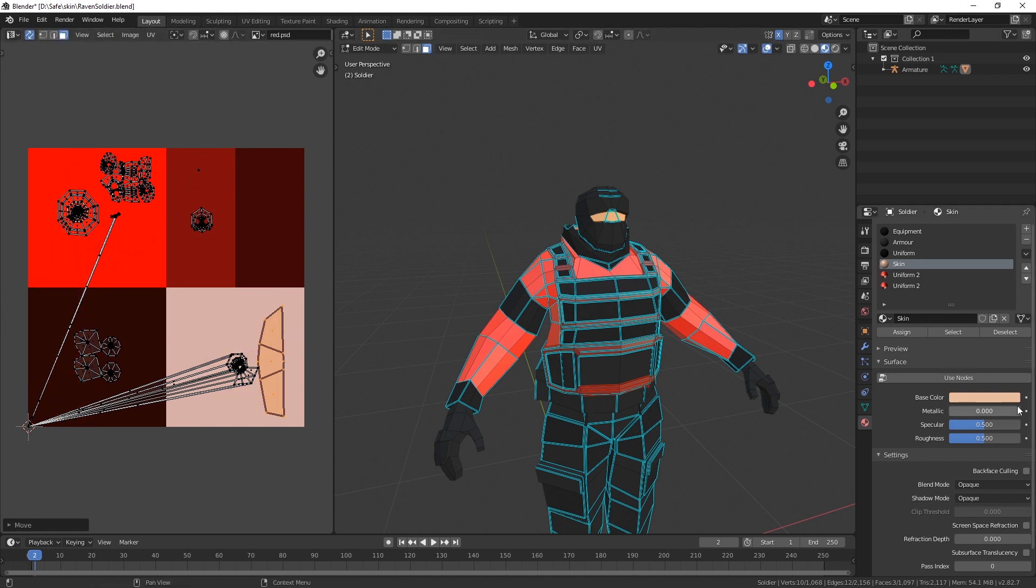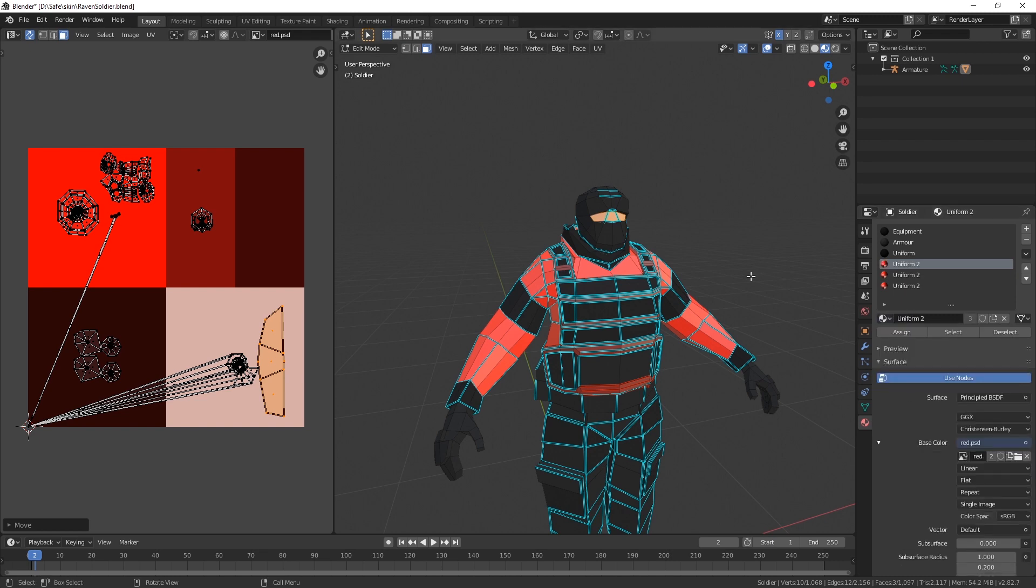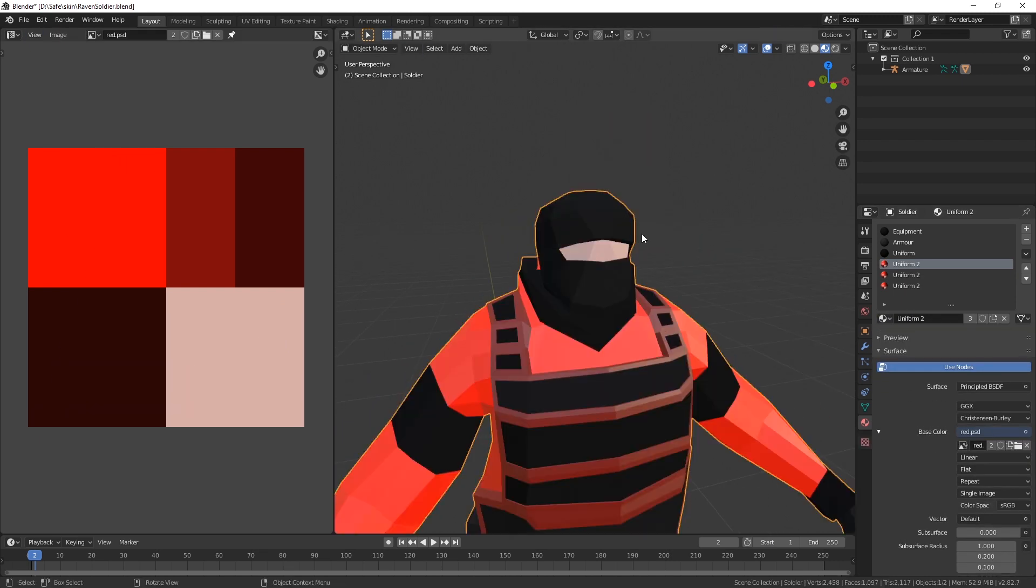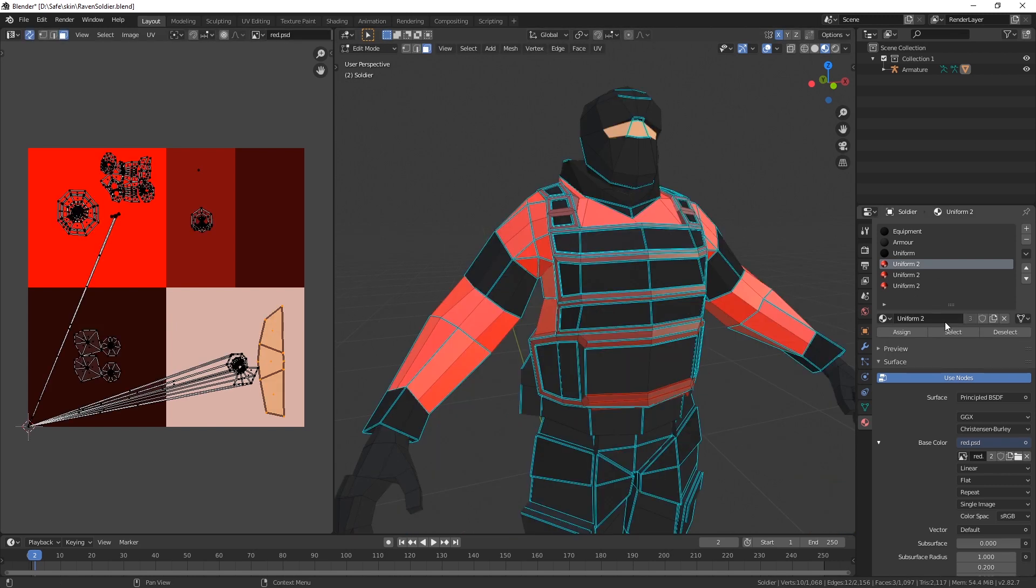And move it over here. And now we just switch this to uniform 2. Hardly noticeable, but yeah, you can see a little change.